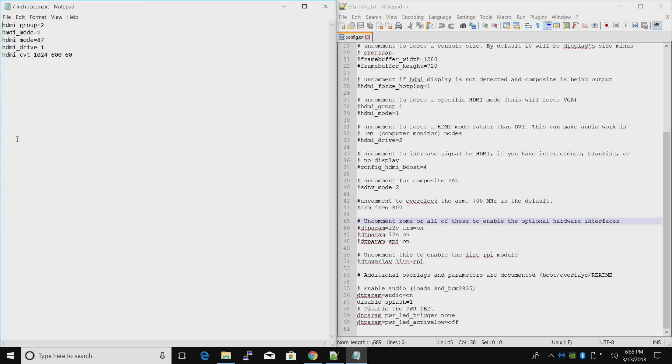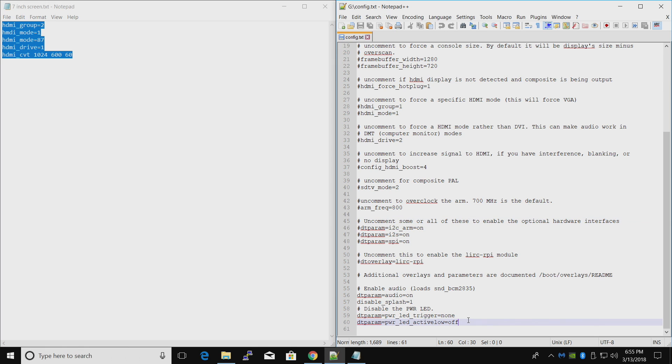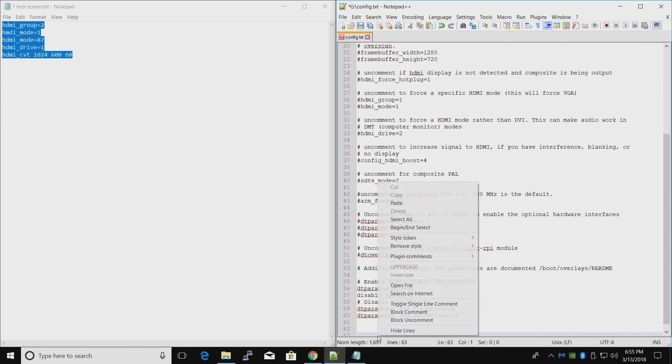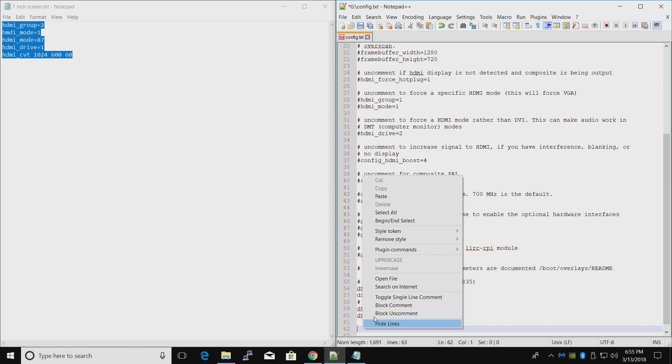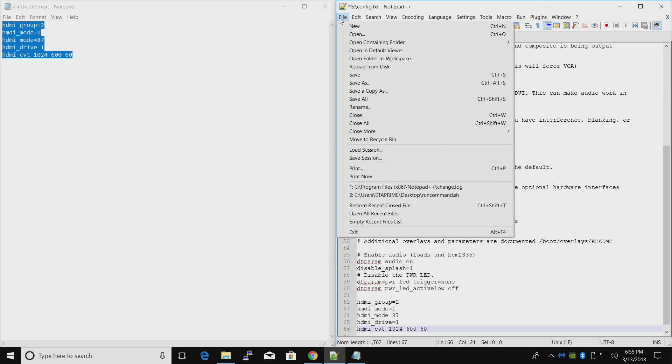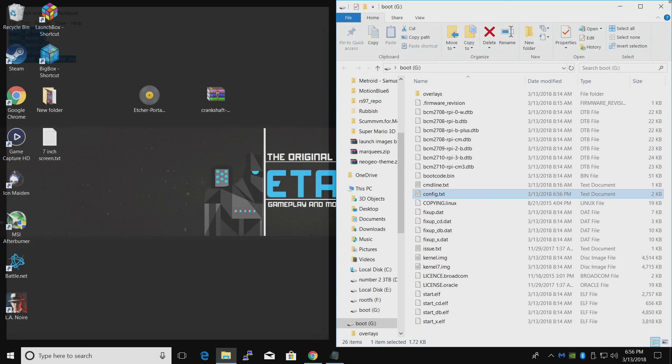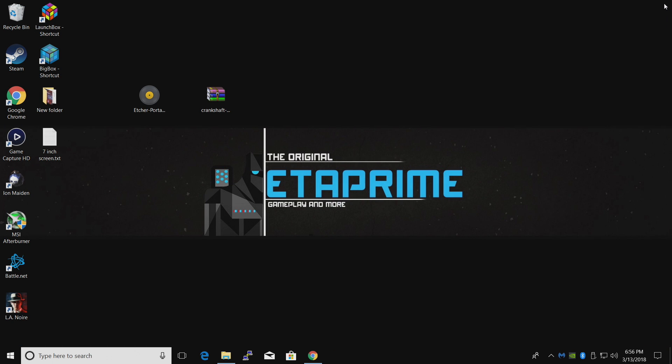Got a little text document. I'll leave it in the description just in case you need this. I'm just going to paste it right at the bottom. This is just going to allow us to use that screen correctly. File, save. Now we can take the SD card, place it in the Raspberry Pi 3, plug in our touchscreen and boot it up.